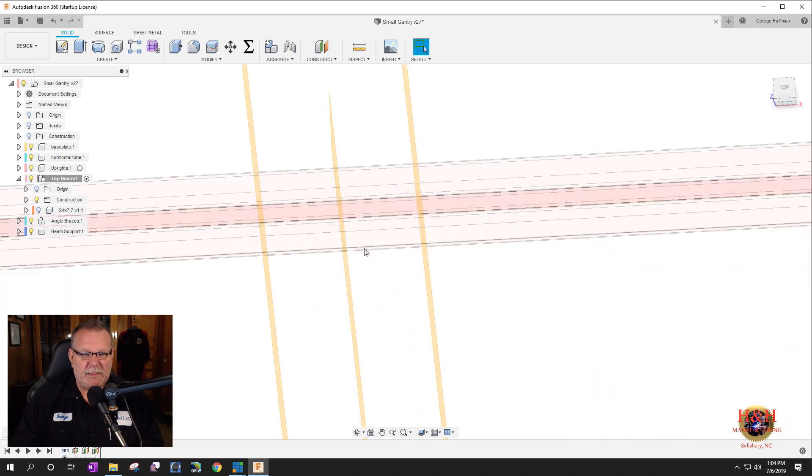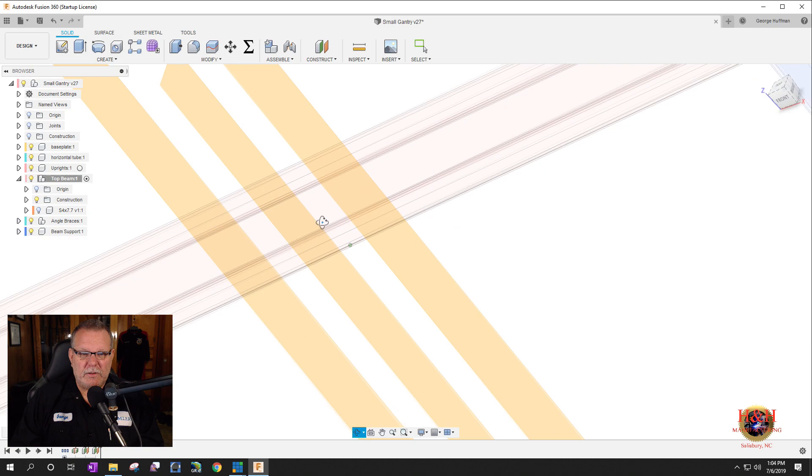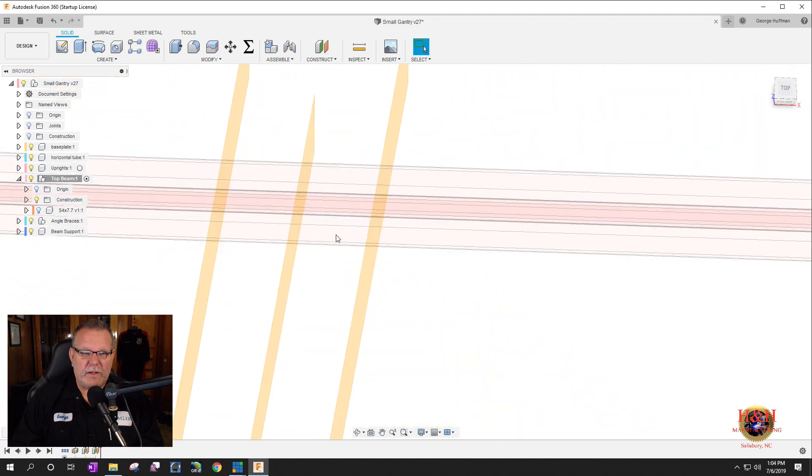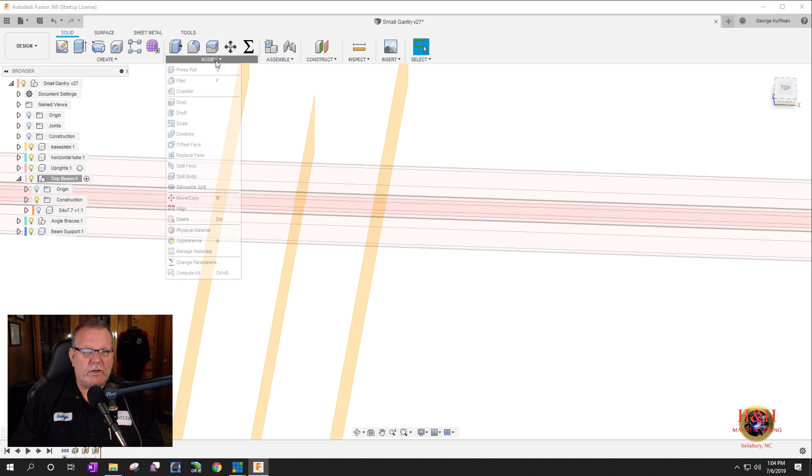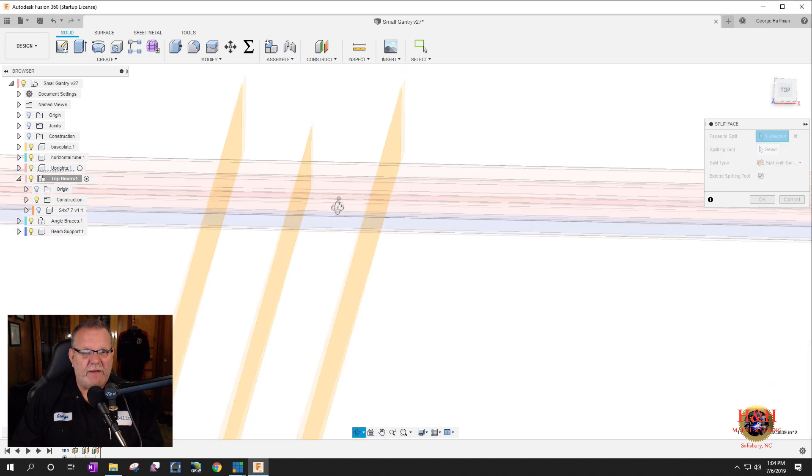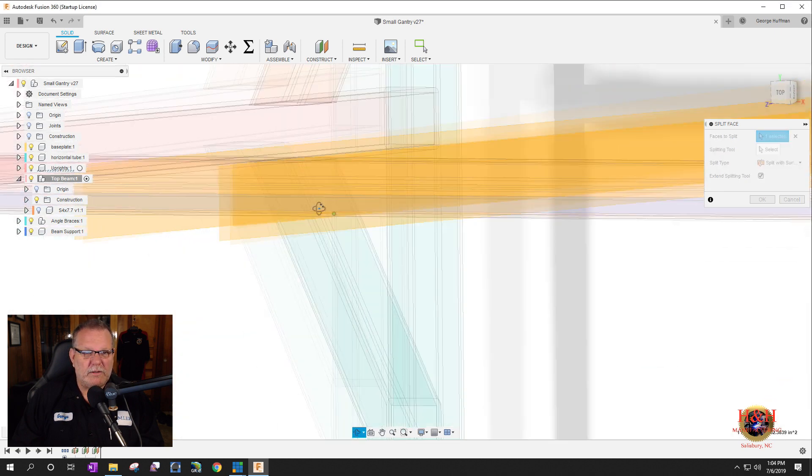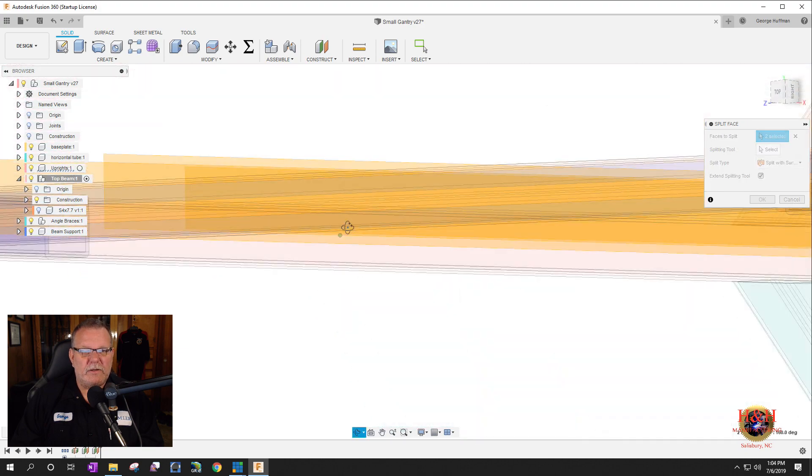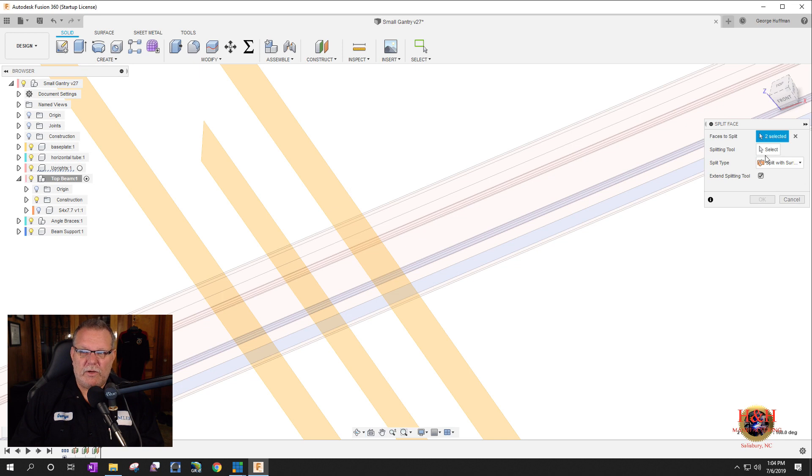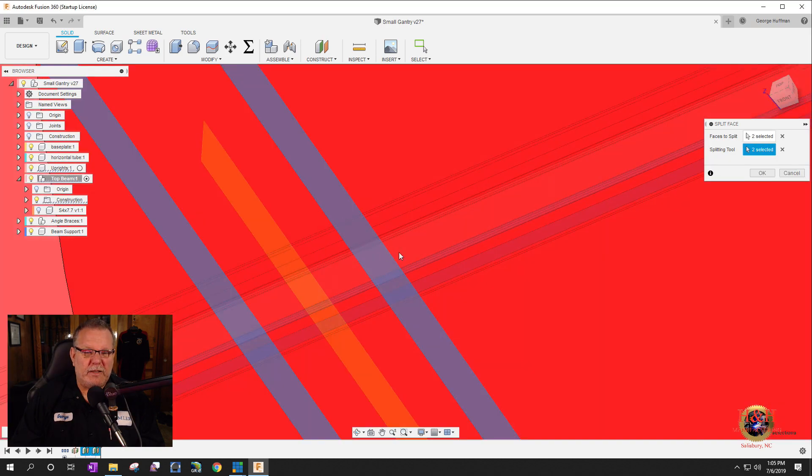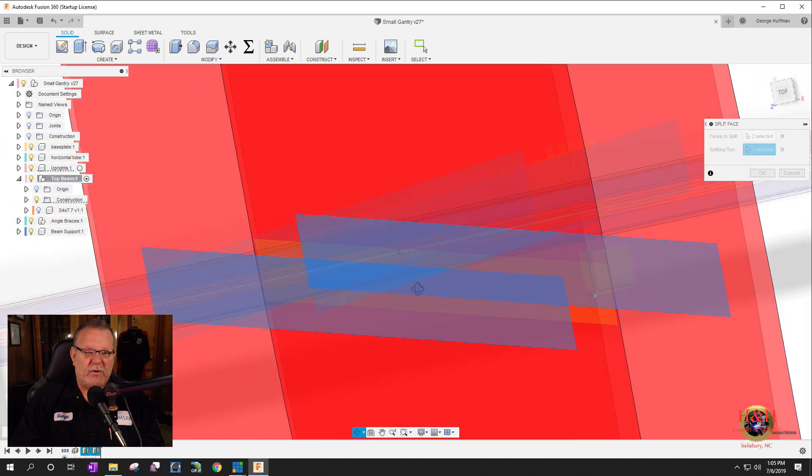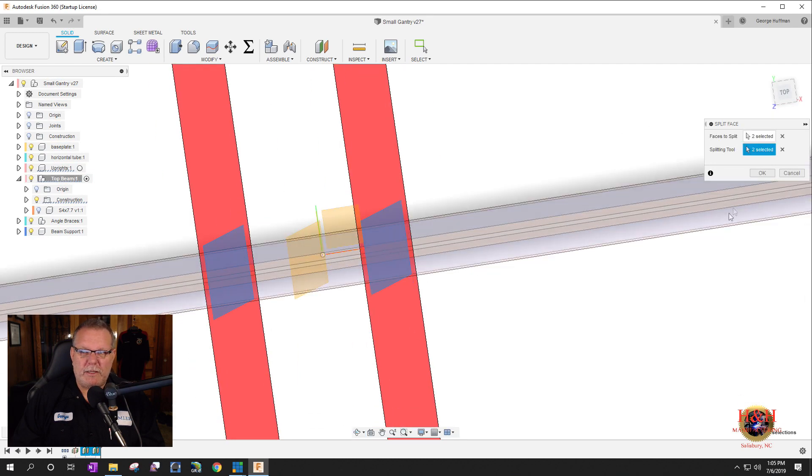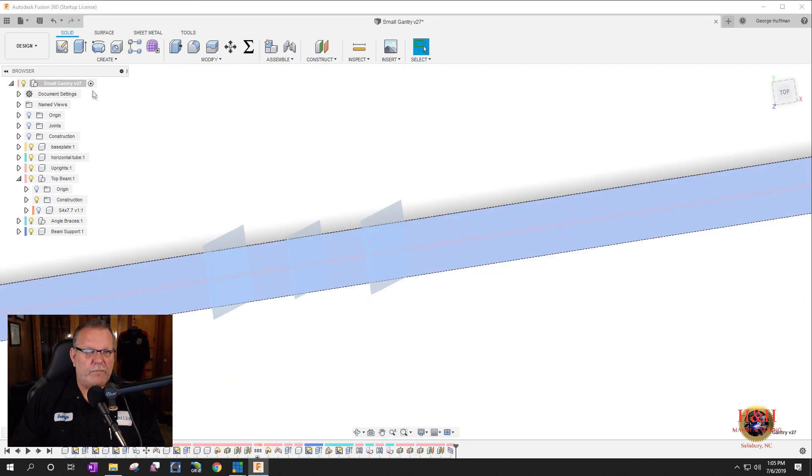So if you look at it, we need to split this face right here on the bottom of that part right here. So what we're going to do is we're going to modify and create a split face here. And it's asking us the faces to split. So we want that face and we want kind of hard to see this face right here. That's where the trolley rides. So then it's asking us how do we want to split it? So we want to split it using, whoops, we need to select it, this plane and this plane. So it's kind of hard to see, but what we did, we split that face on those two planes and once you're done, you just hit okay and we're good to go.